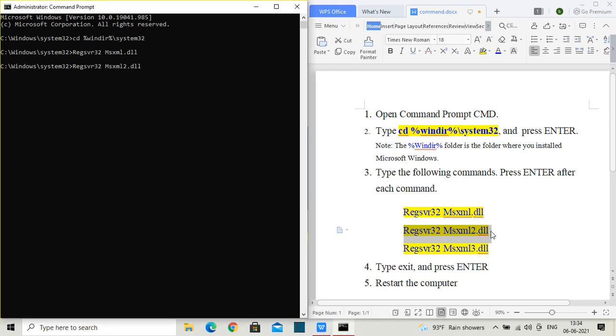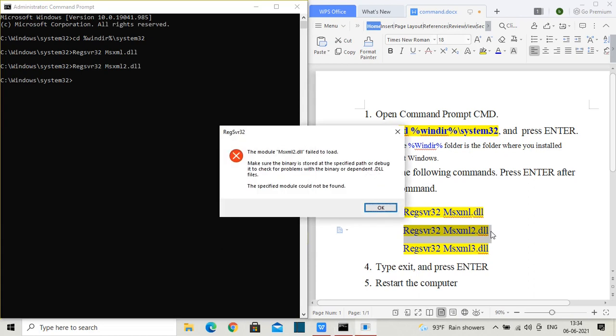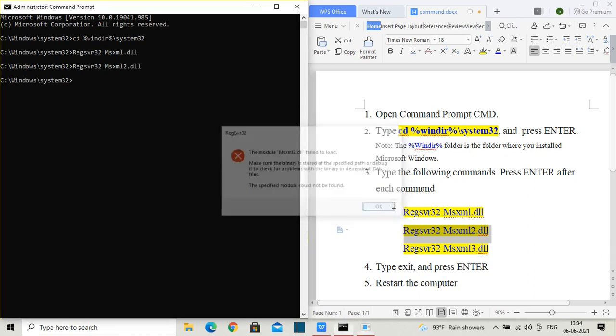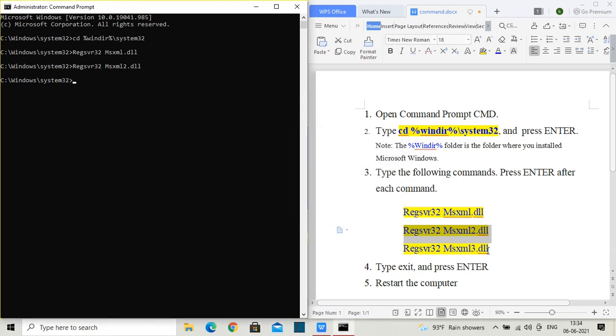Copy that command, paste it there, and hit enter. Again, two DLL also failed to load, so we'll try the third one.